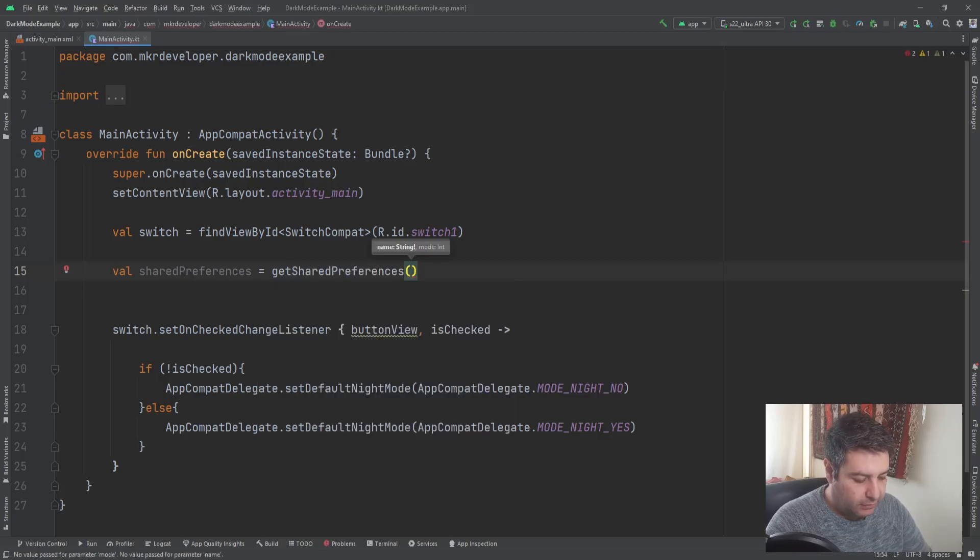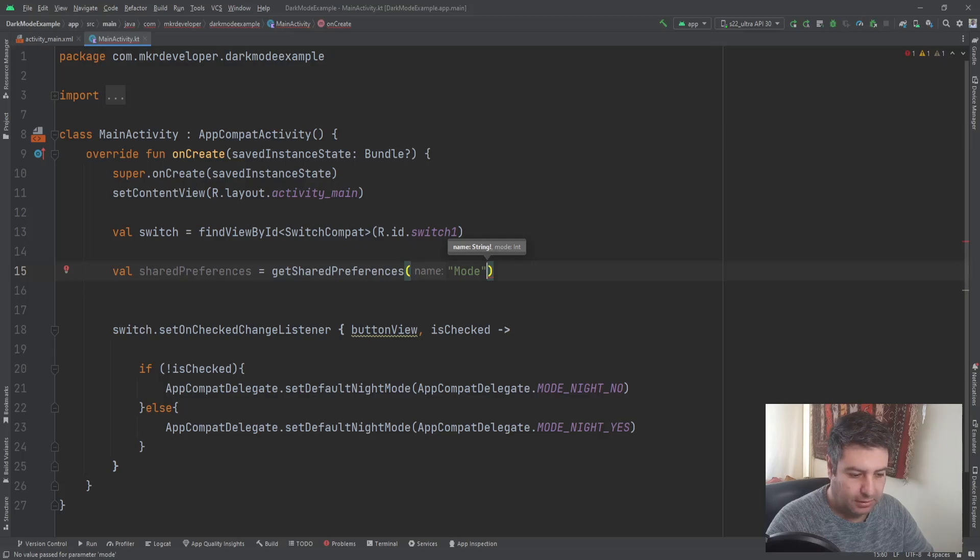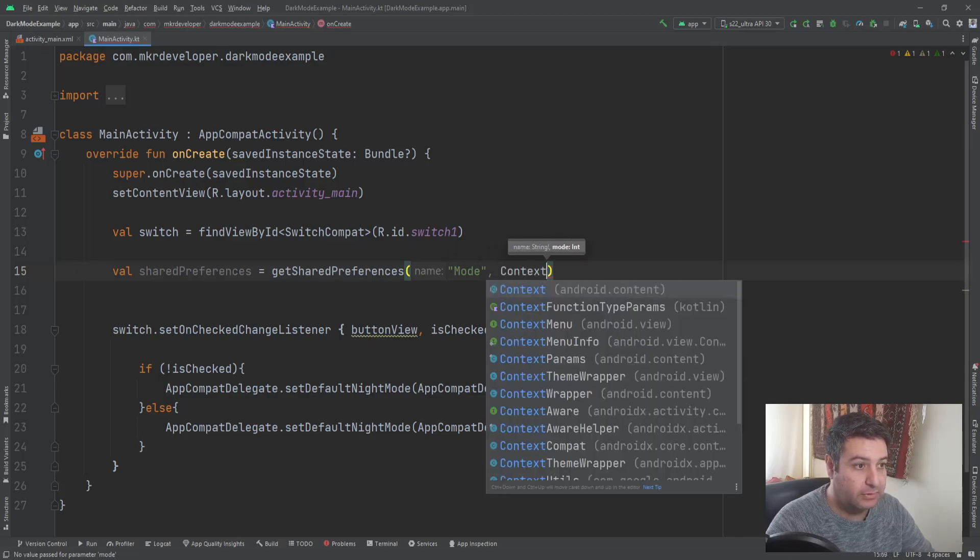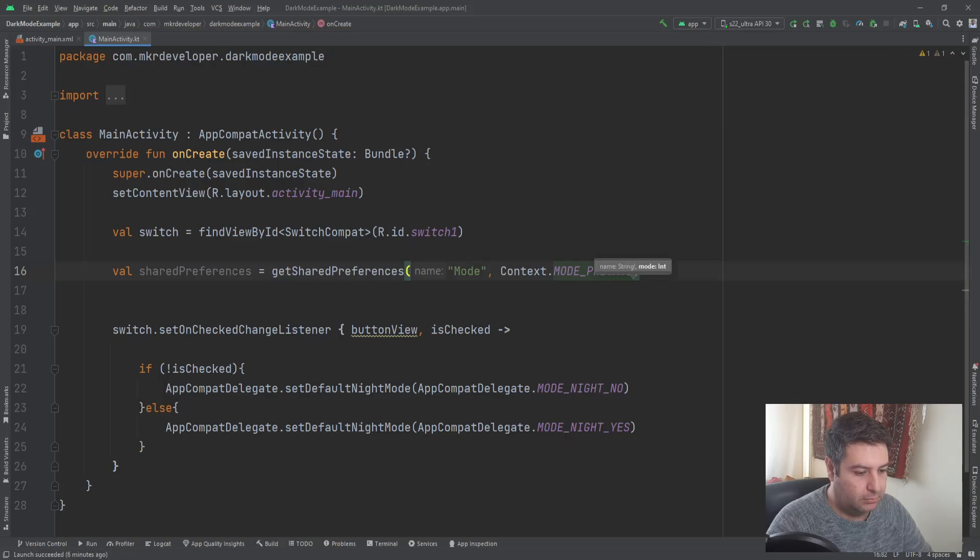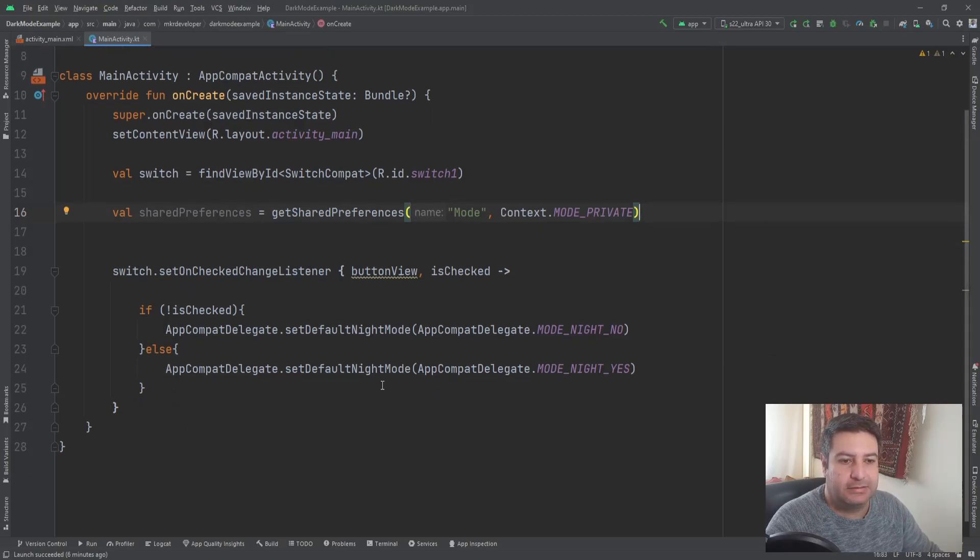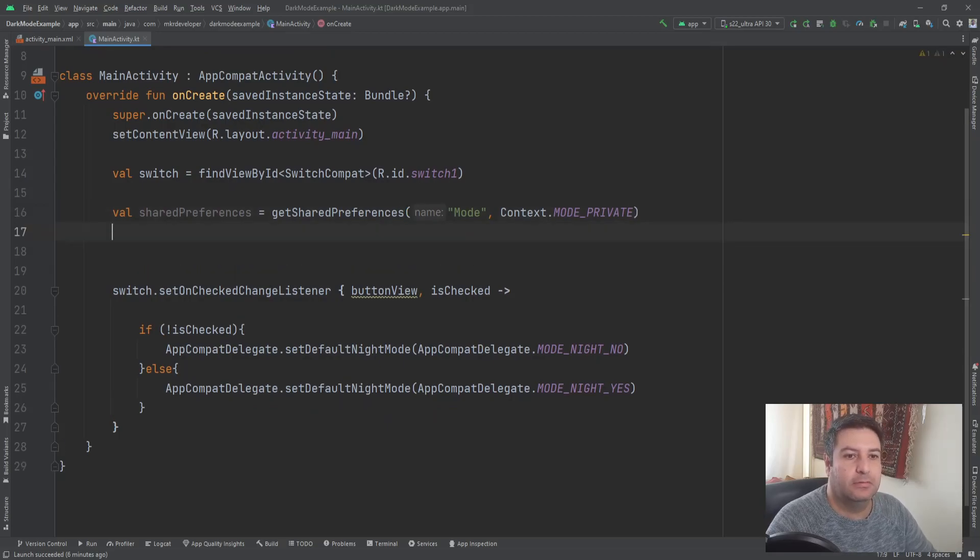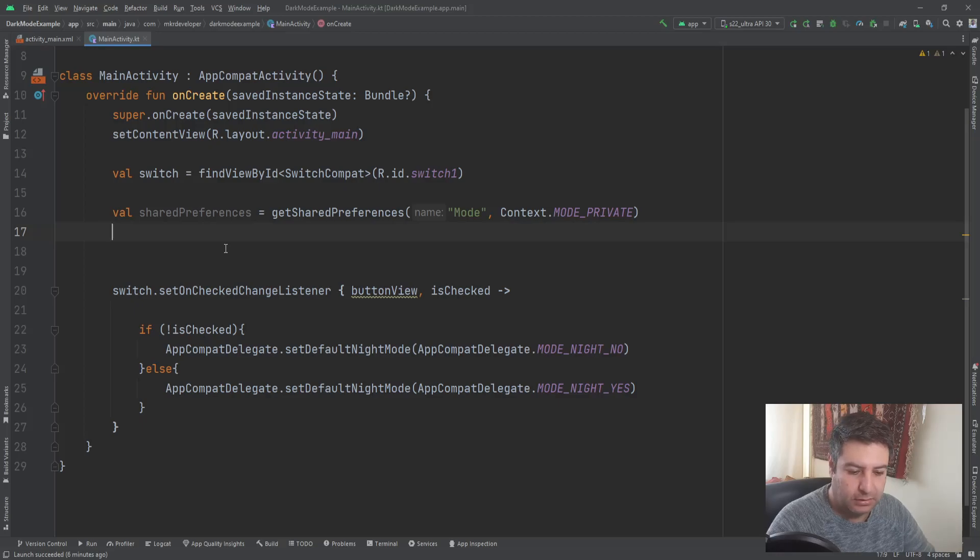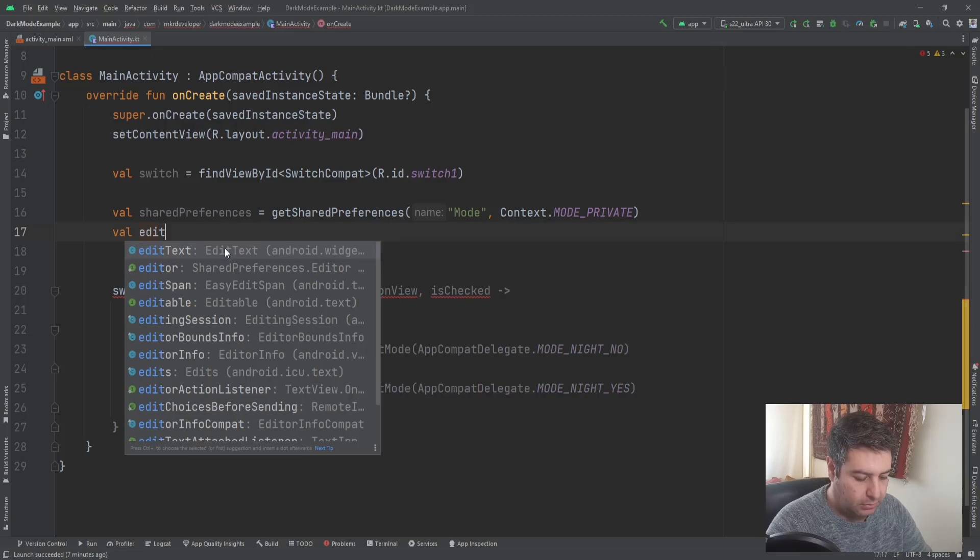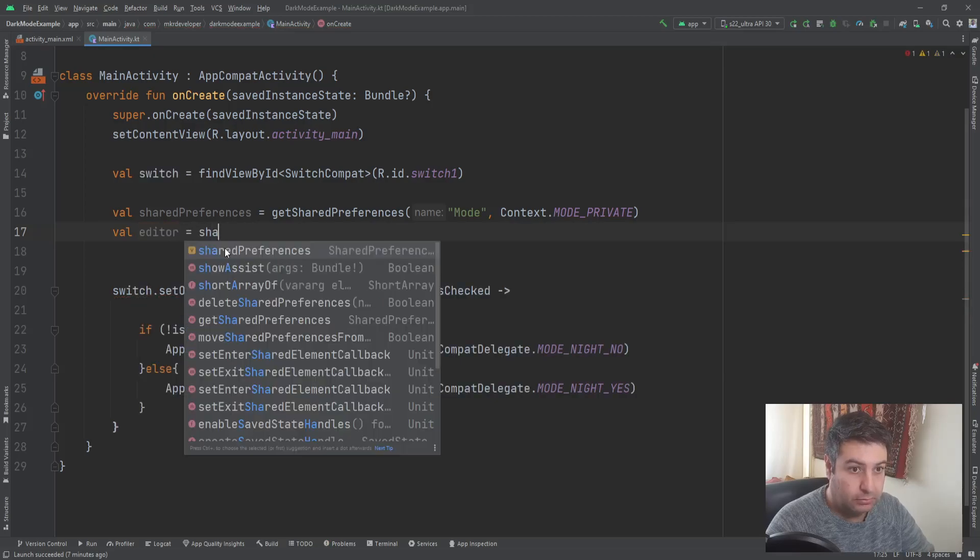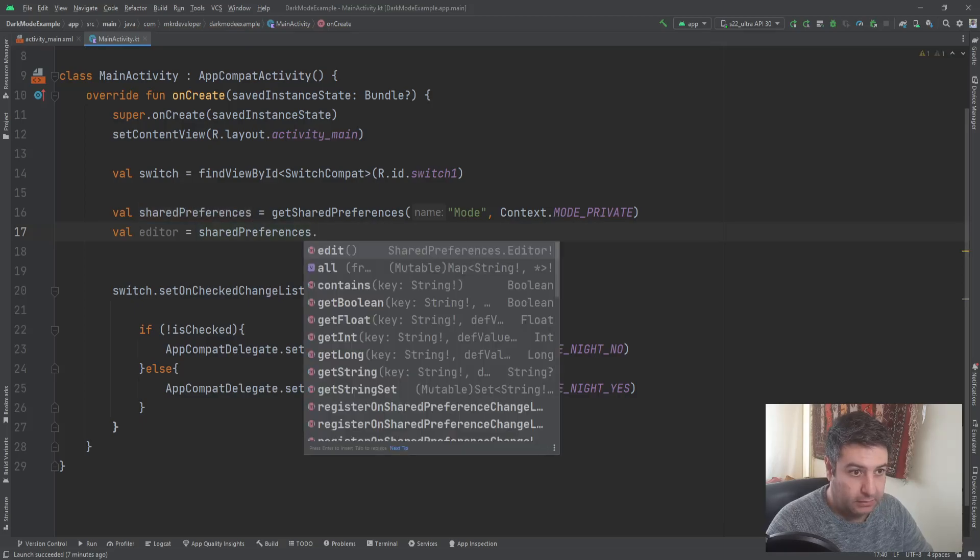And here we need a name. I'm going to write mode, no matter we are not going to use this name and anything you can write instead of mode. Then context with the capital C and then dot mode private. Let's start from the end to the beginning here. We have to put the state of this switch in this shared preferences so we need an editor. Here I'm going to create another value and equals to, sorry, editor equals to shared preferences dot edit.